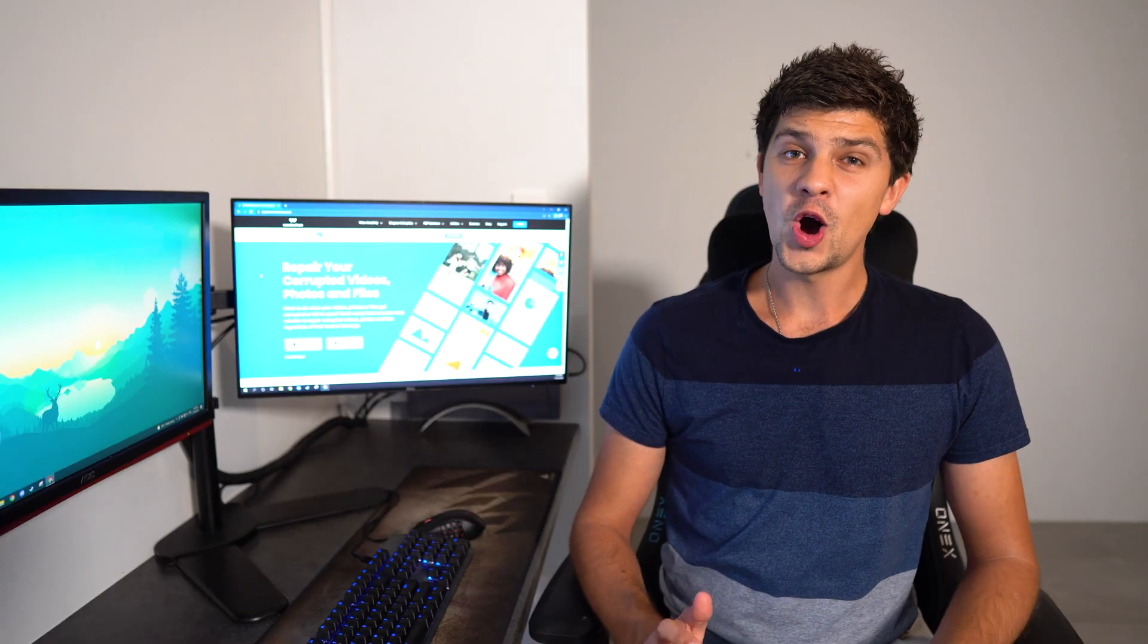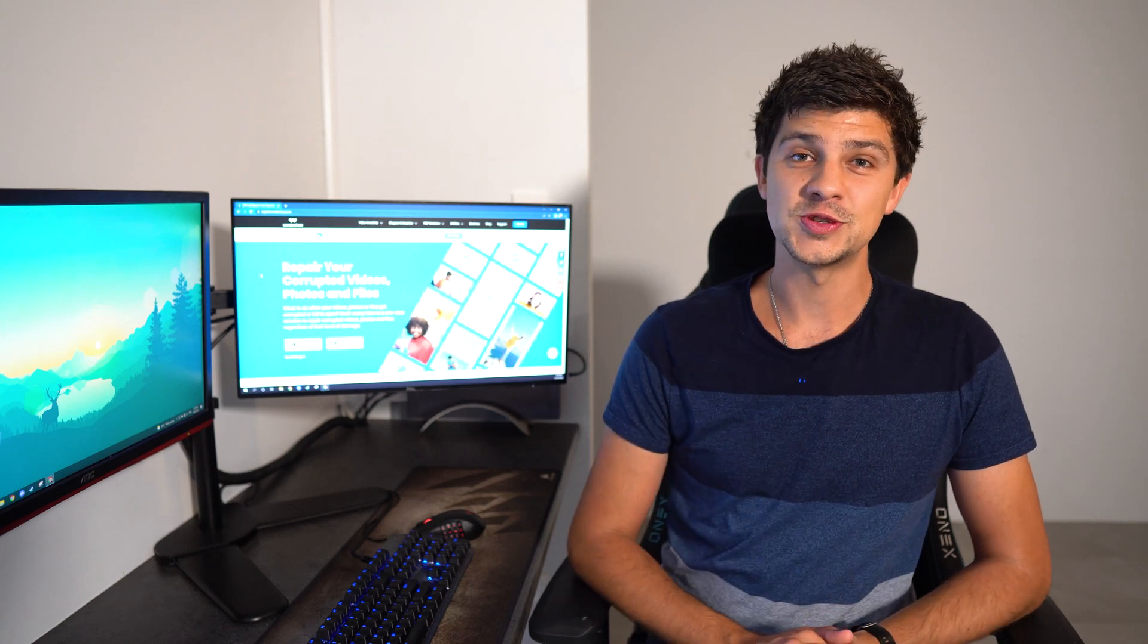An out-of-date operating system can cause a range of problems, and updating your operating system is one of the easiest ways to fix problems such as corrupted data on your Mac. Here's how to do it.